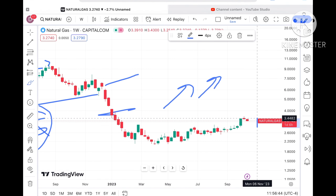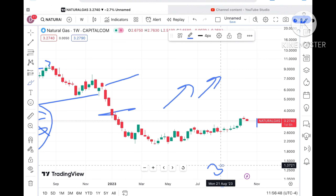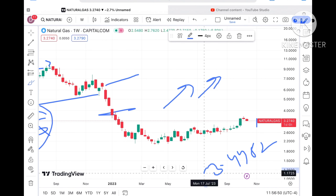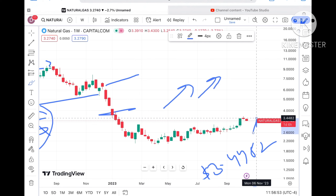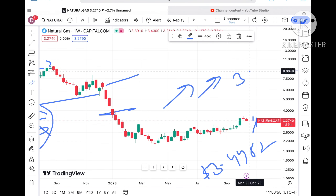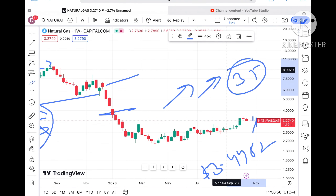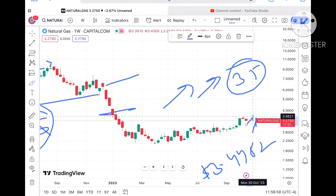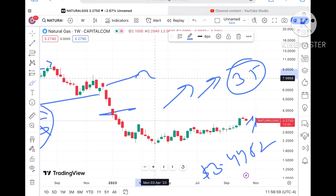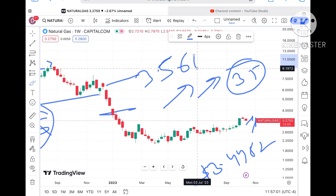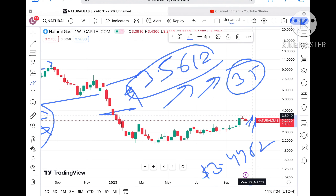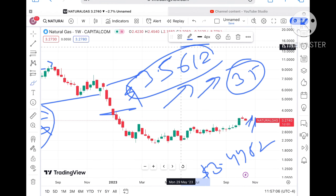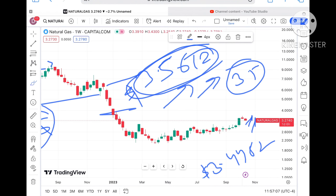If the price sustains this level, it can go further upside towards $3.4482. If the price moves above that level, it can touch around $3.50. Keep in mind that as soon as it touches that level, chances of touching $3.5612 will be there, and $3.5612 is already being tested.